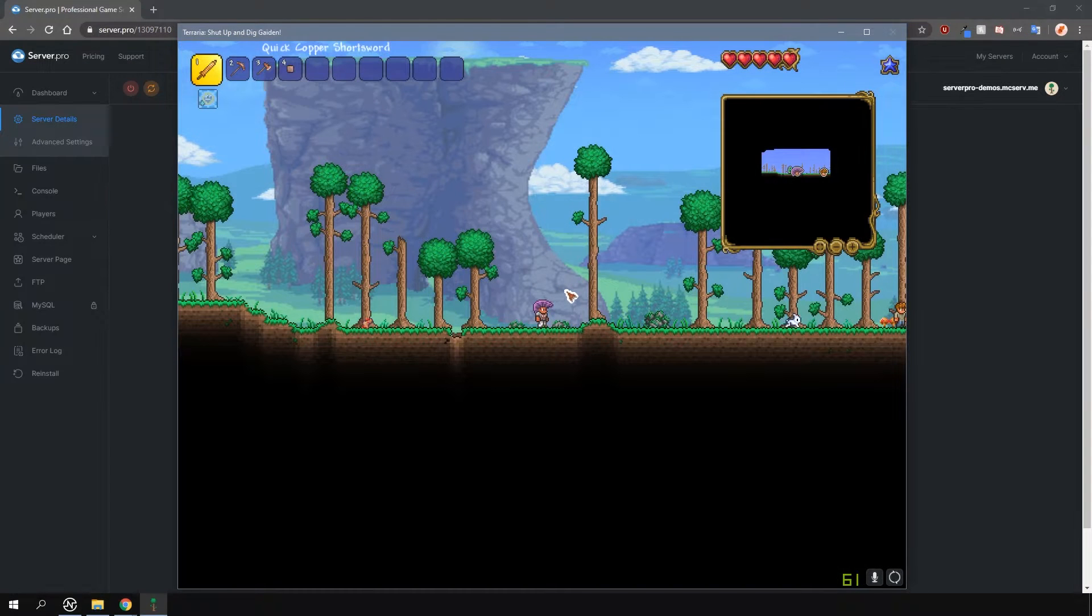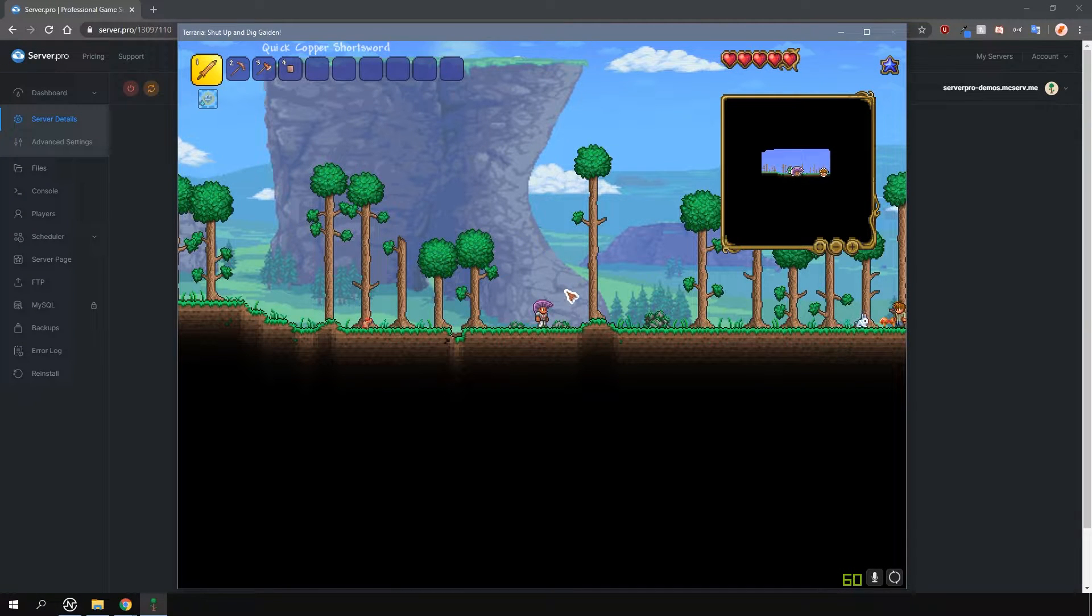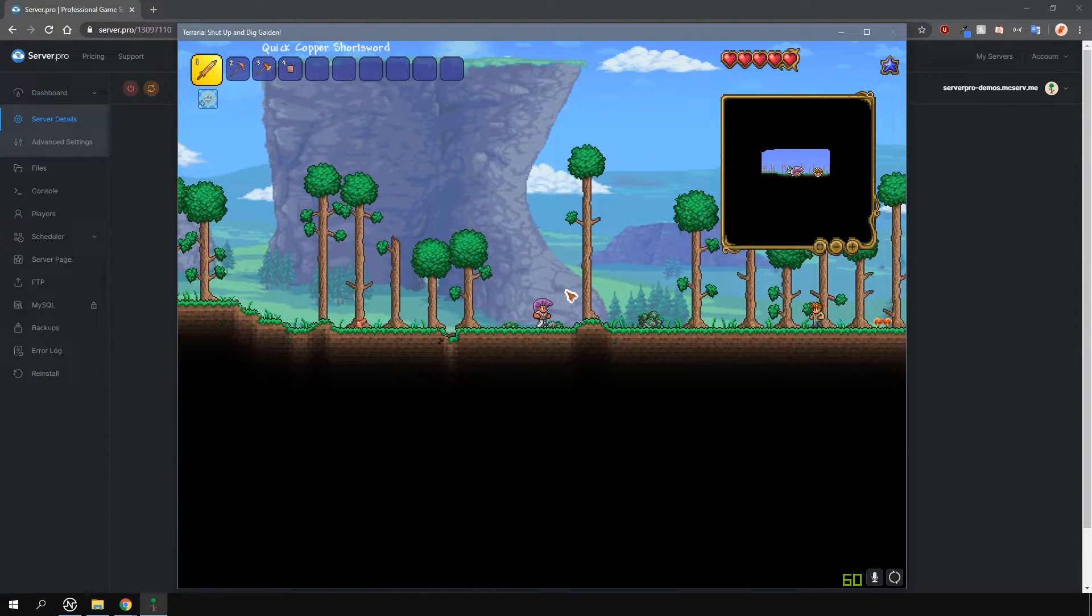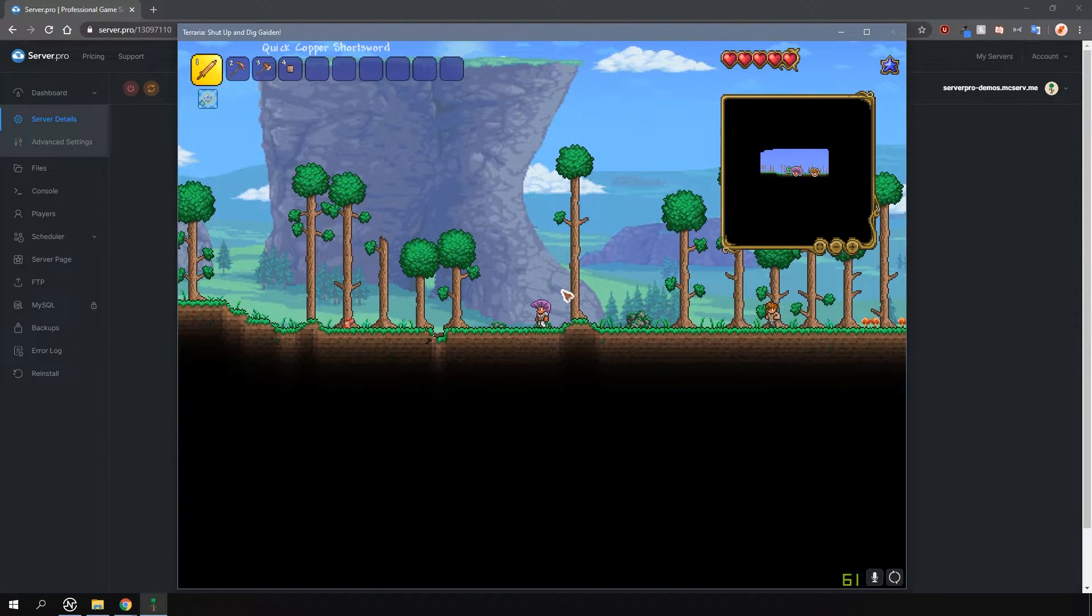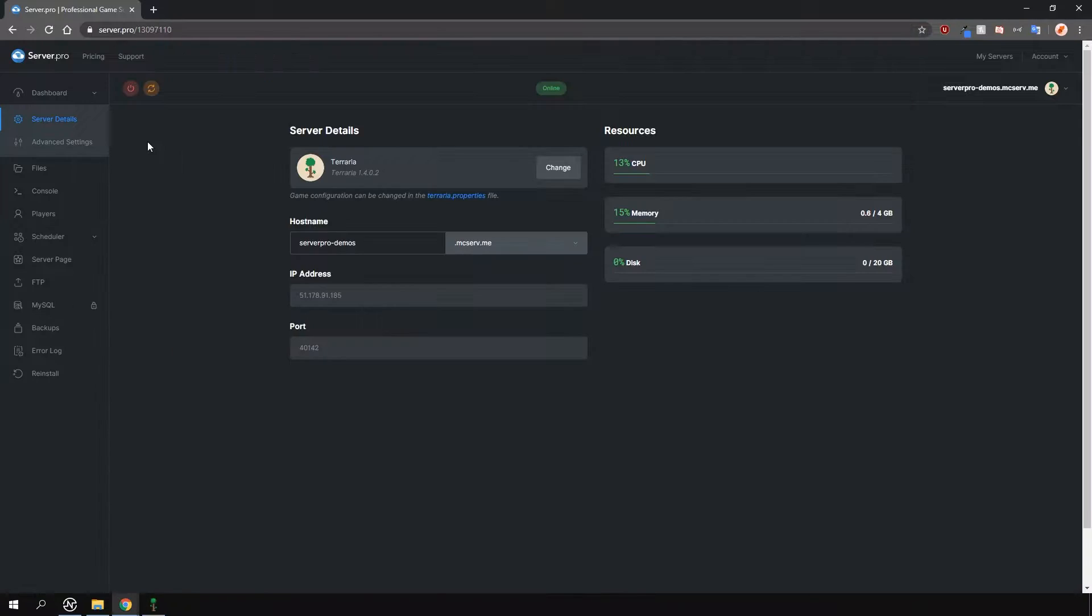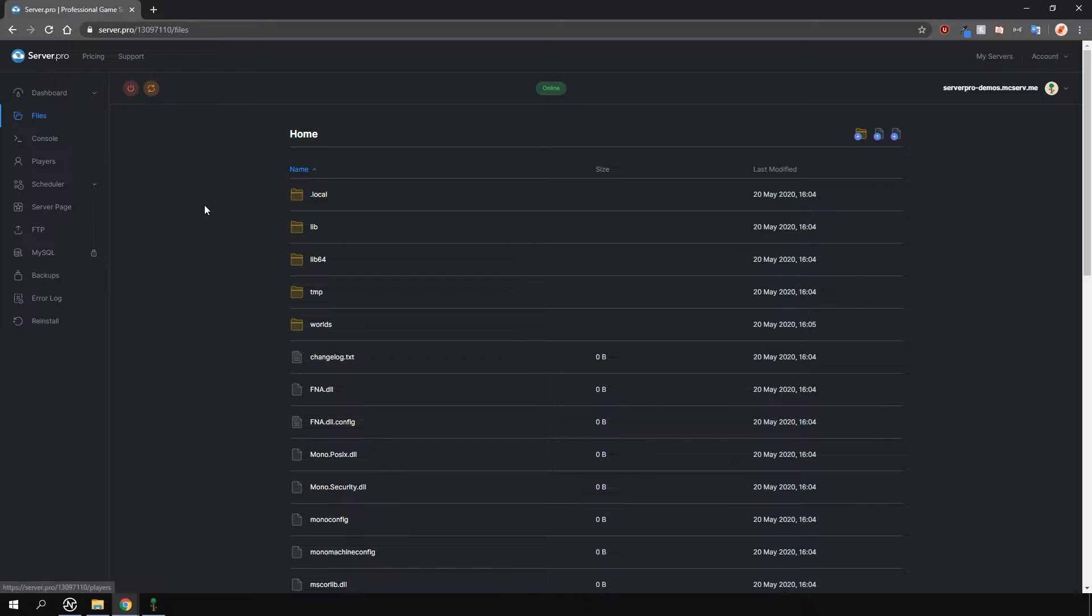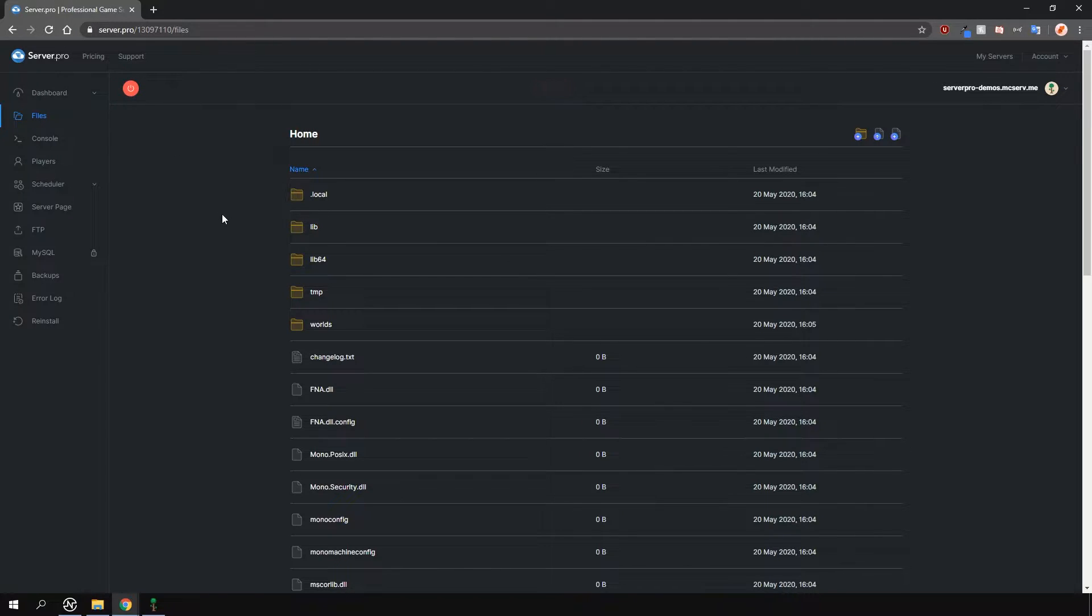Changing the mode or difficulty on your server is actually quite simple. First of all, locate where all your server files are stored. On ServerPro, this is found in your control panel under the files tab, here on the left. Before we make any changes to the files, make sure to stop your server. This is very important.